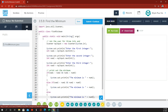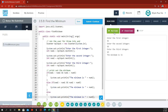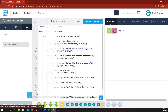So let's try running this and see what happens. I'm going to enter 11, 12, 13 just for jollies. Minimum is 11. That looks good.